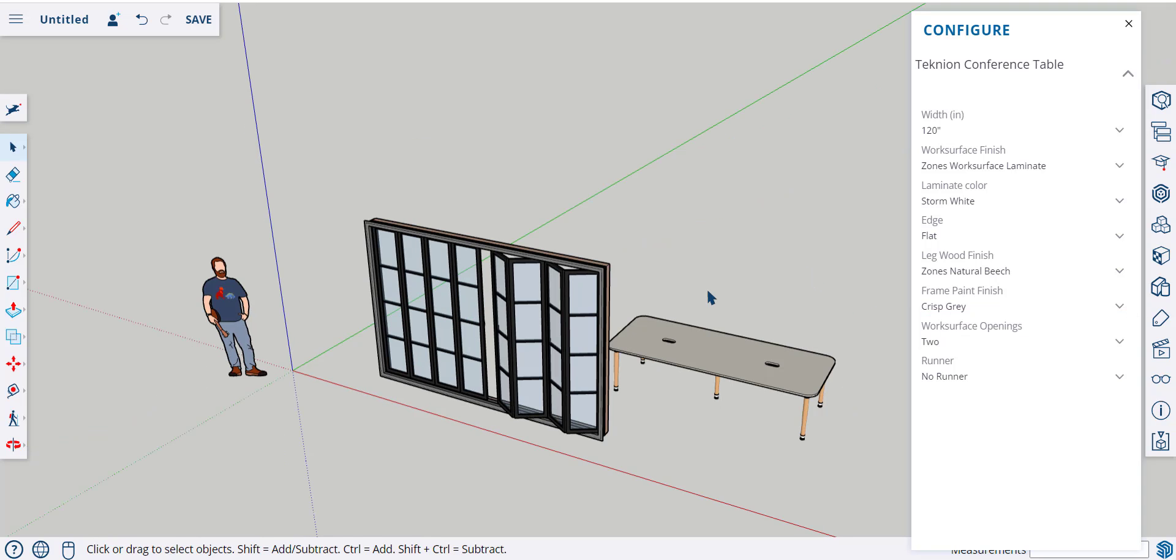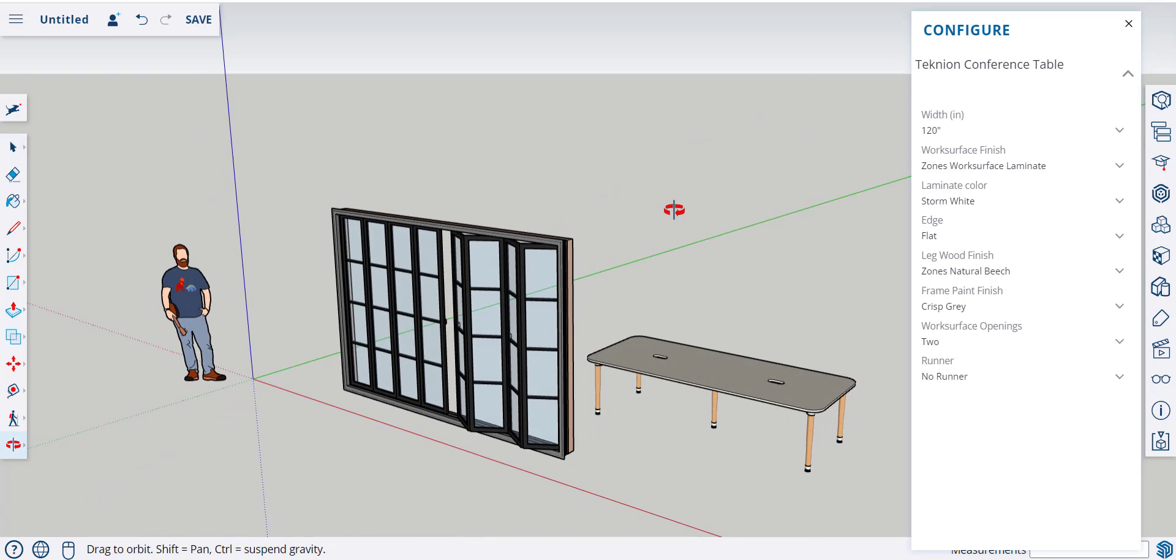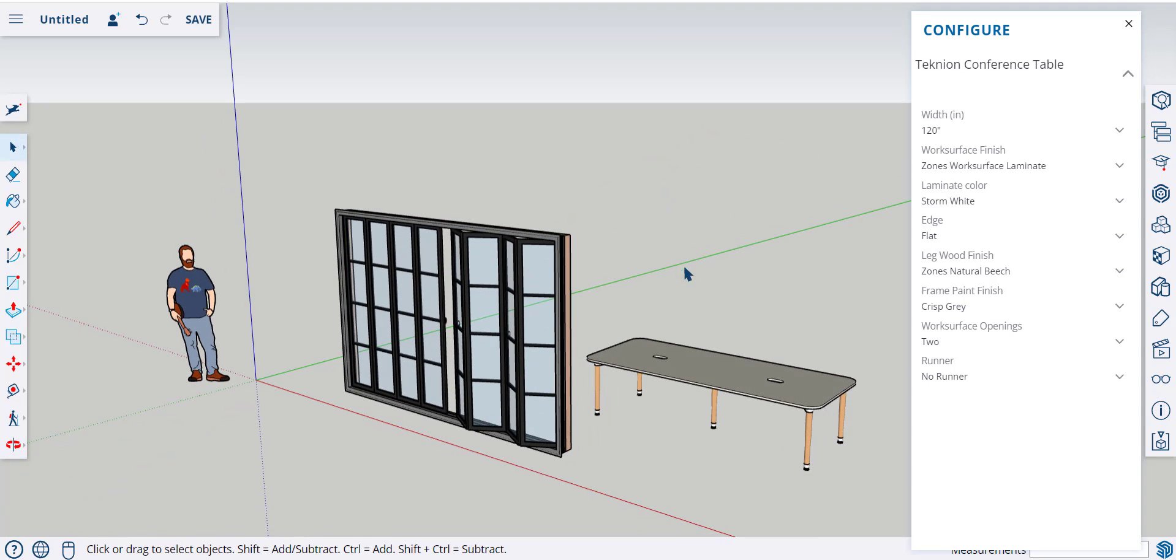If you use the desktop version of SketchUp, you need to download the component into its own file, and then drag it into an open file for it to work.